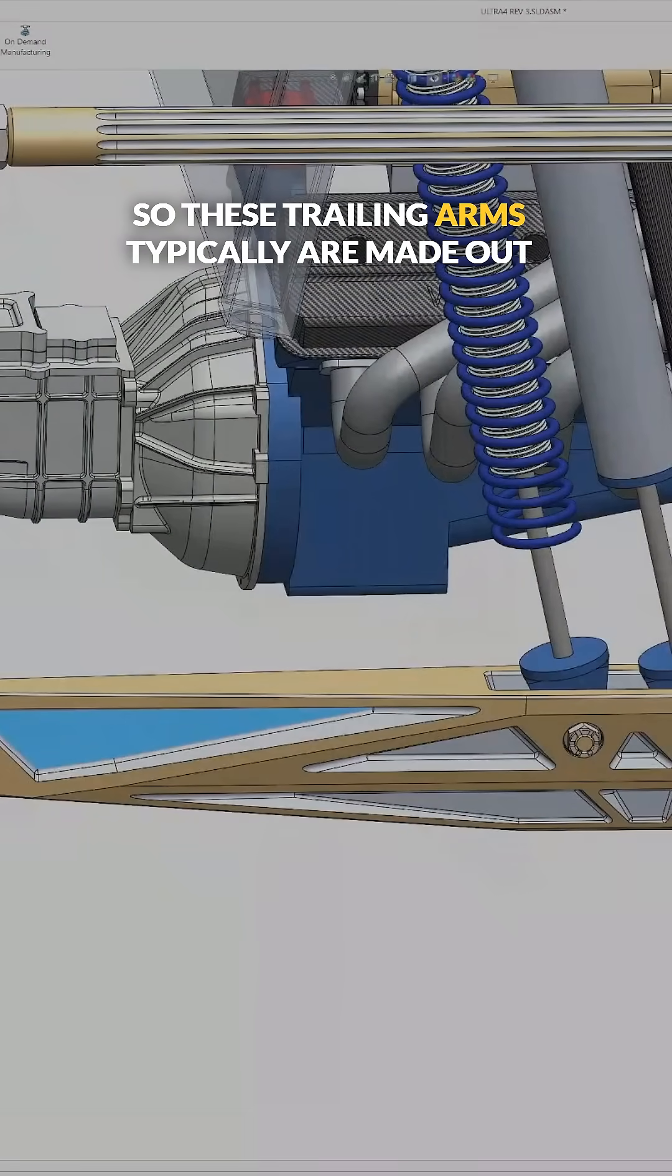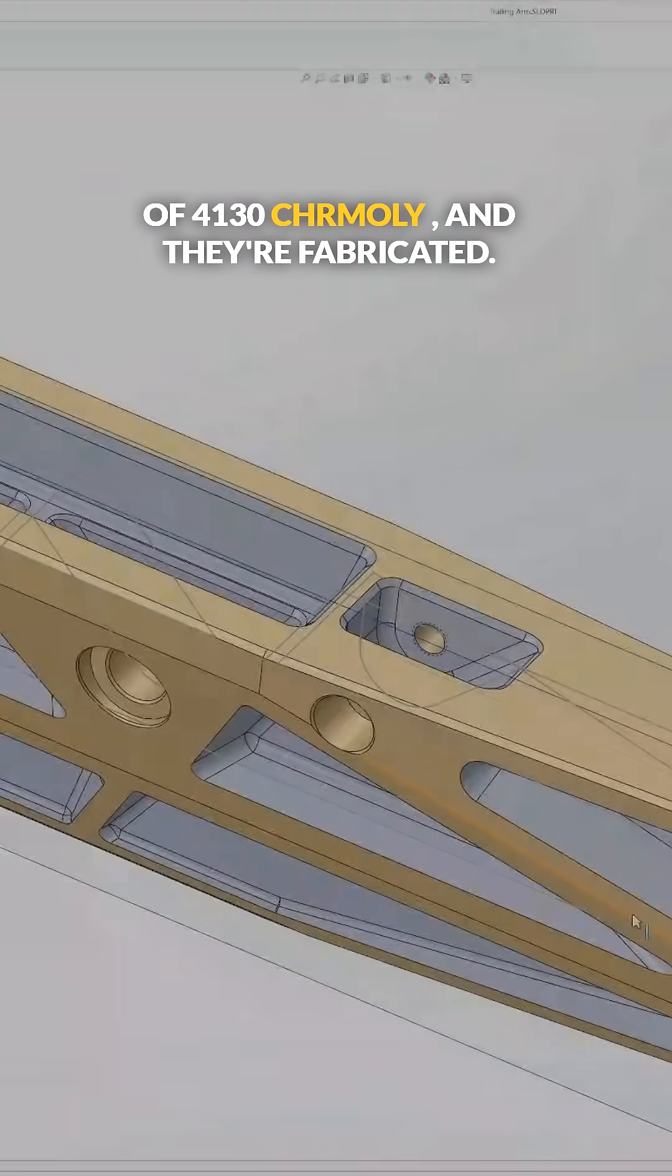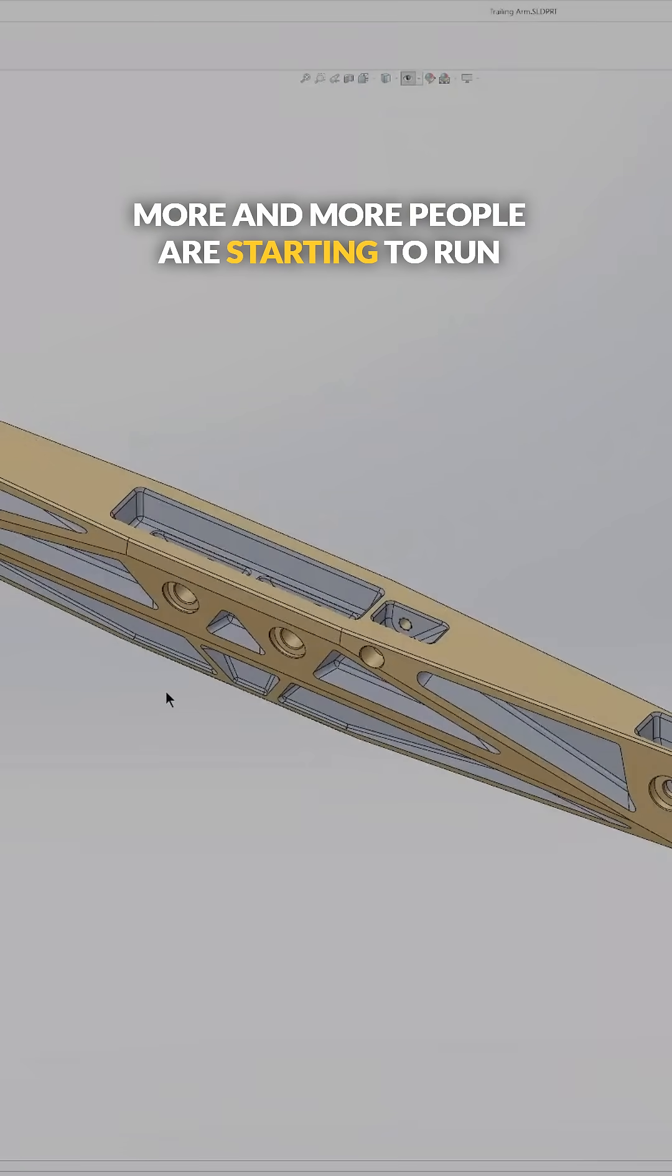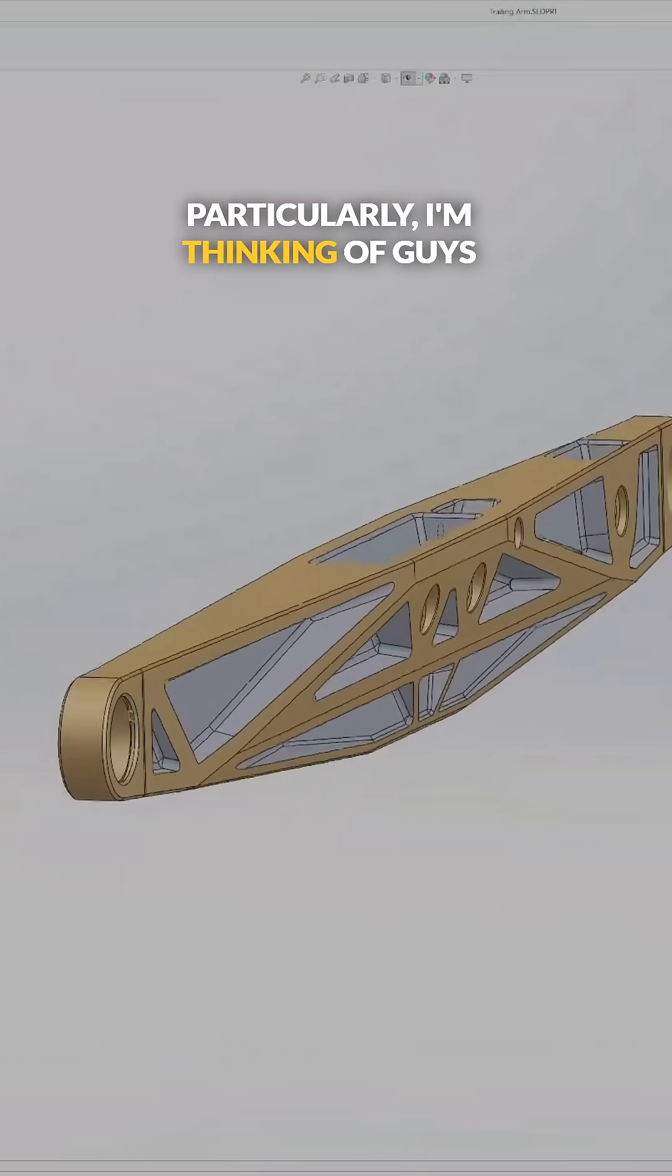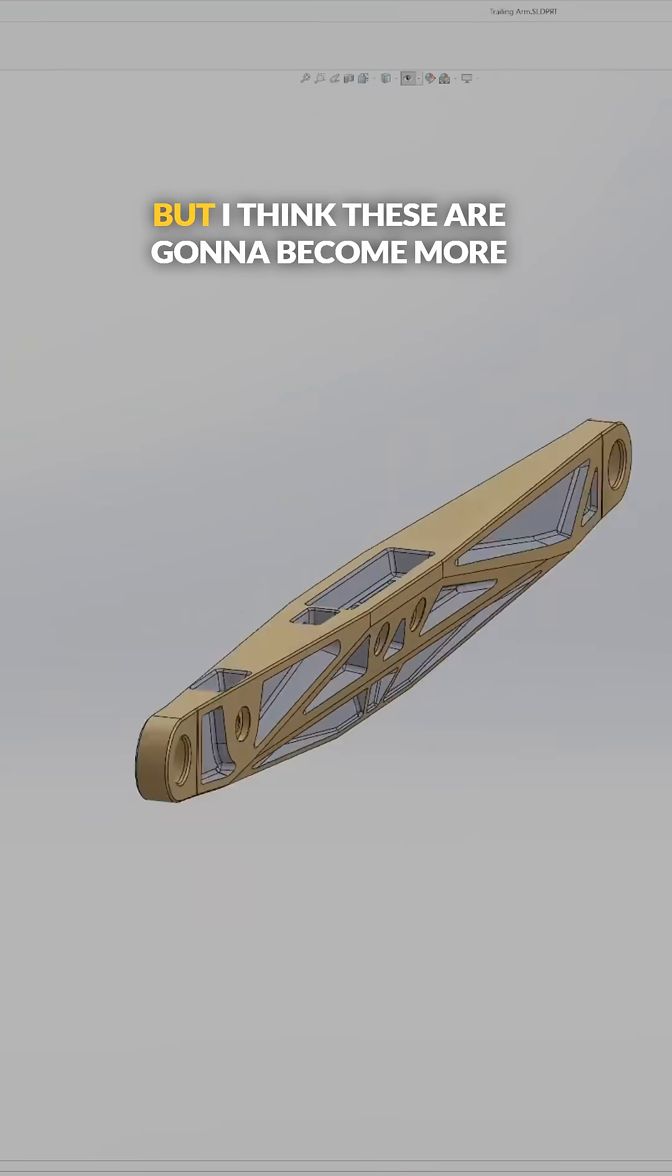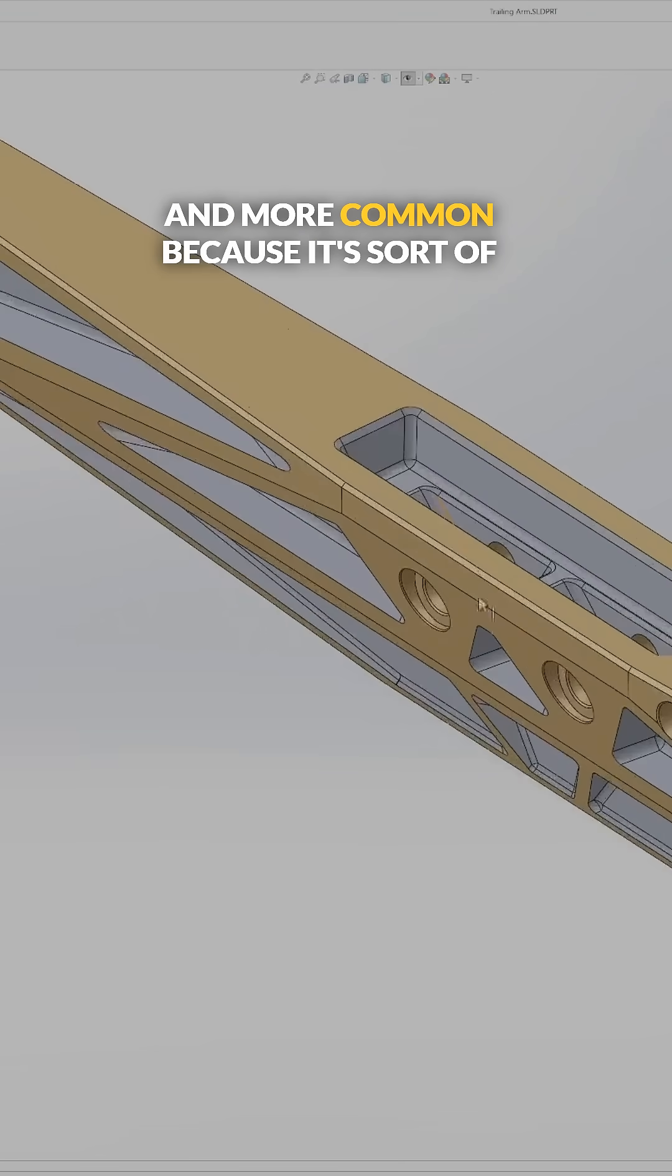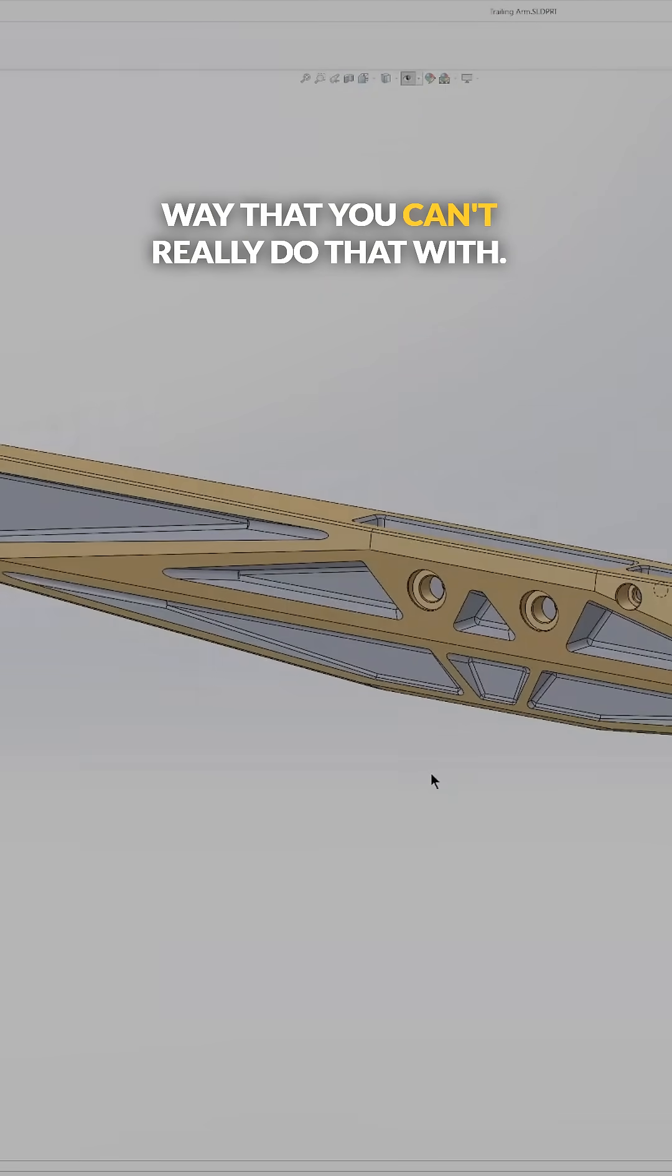So these trailing arms typically are made out of 4130 chromoly, and they're fabricated. More and more people are starting to run billet trailing arms, particularly I'm thinking of guys like Kibbe Tech. But I think these are going to become more and more common because it's sort of a known quantity of how strong it is because you can run it through FEA in a way that you can't really do that with sheet metal.